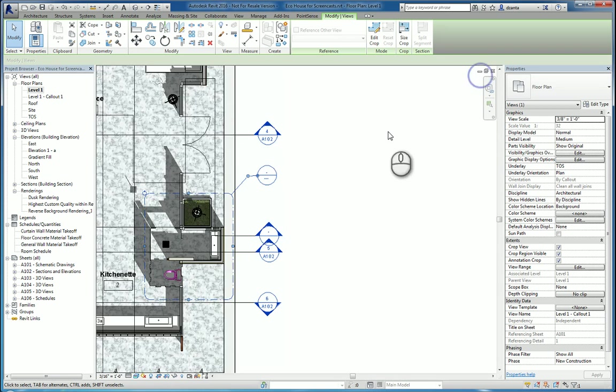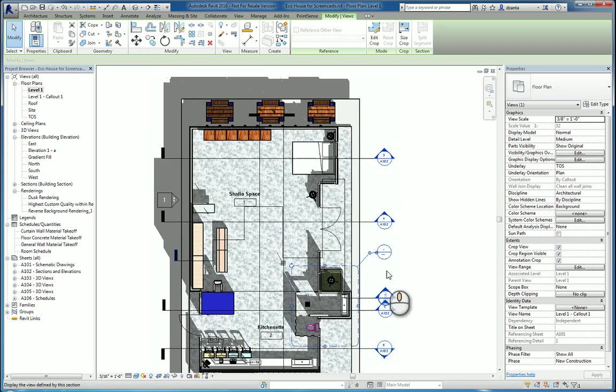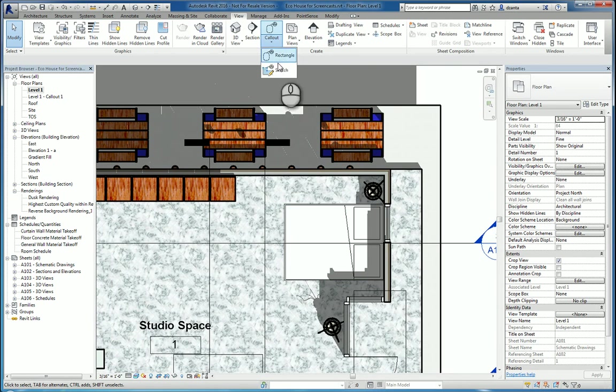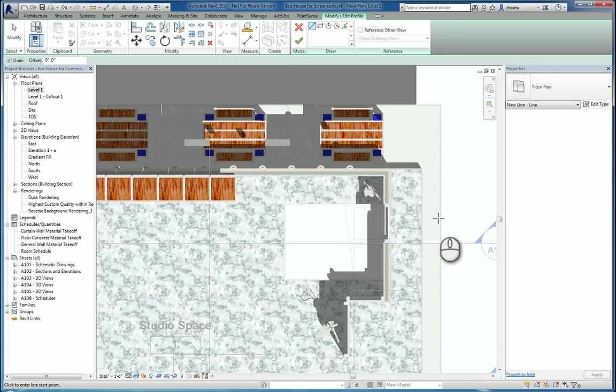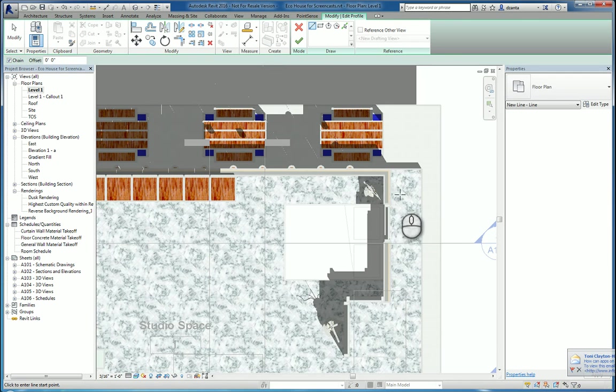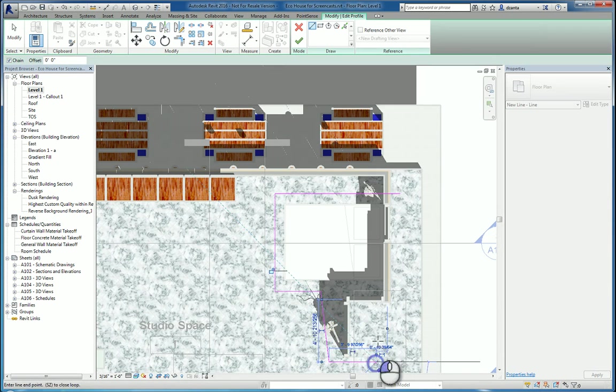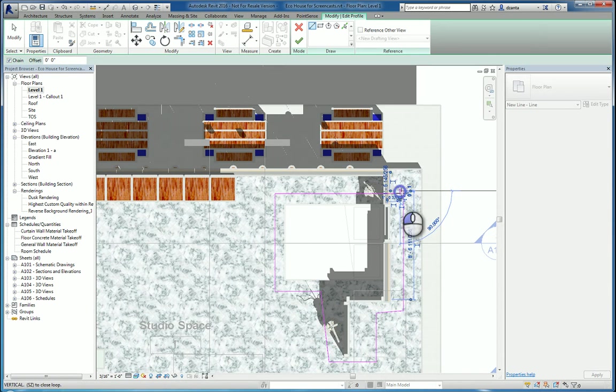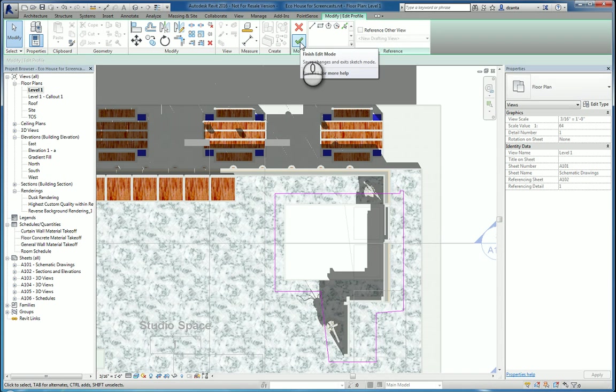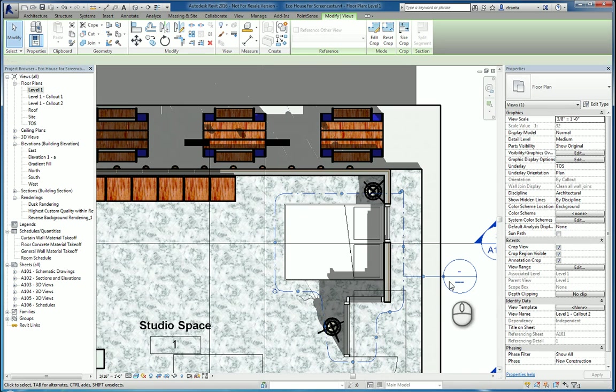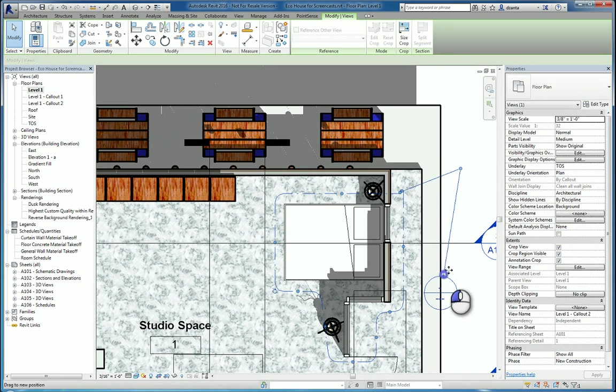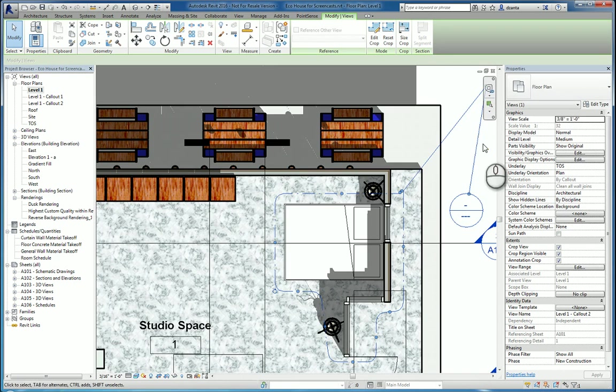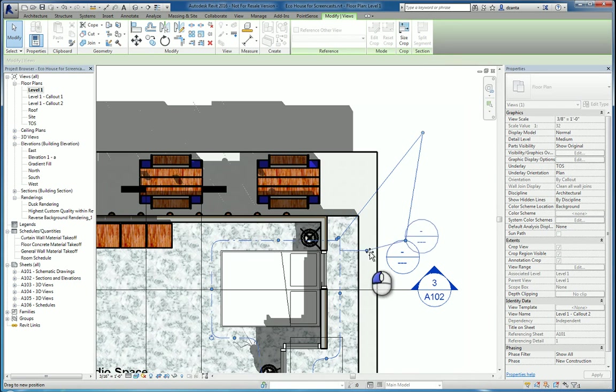When you're working with a callout command, that's the first method. The second method is callout where it is sketch based. Everything goes very light and gray, and now it's asking you to draw the magenta lines that represent the outside edges of the custom shape of the callout. For example, say something like this. When you're finished, hit the green check mark. That sketch will be created. This annotation will be created.